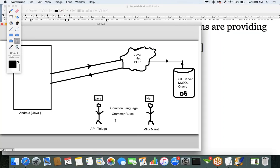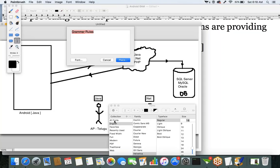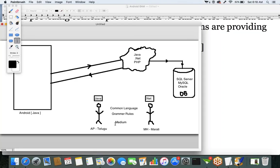First thing: common language. Second thing: both have to follow the same grammar rules. Third thing: there should be a medium to transfer the data. When two people talk face-to-face, air is the medium; on a phone, the phone is the medium. So for communication between two people, three things are required: a common language, grammar rules, and a medium.